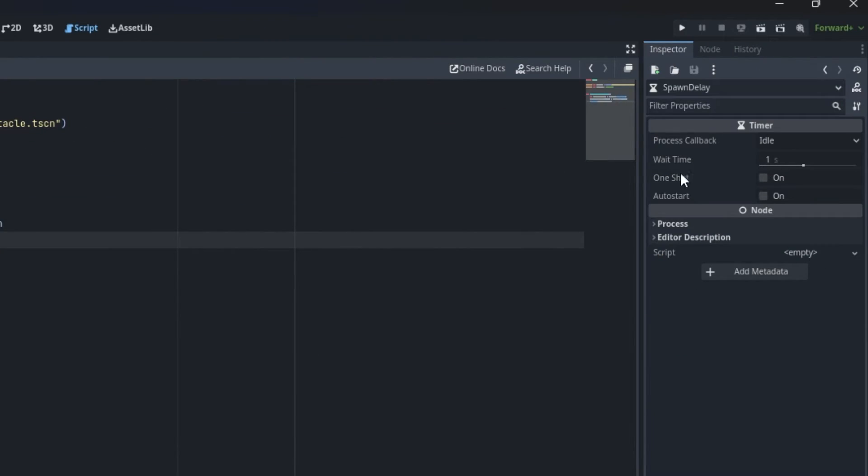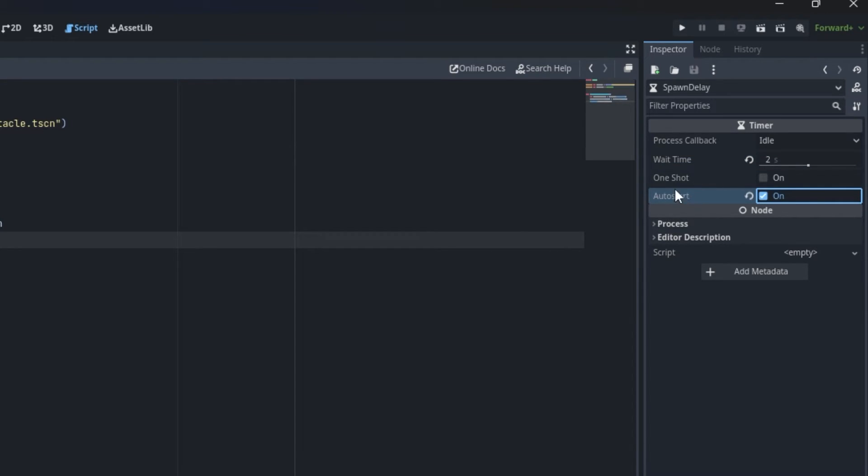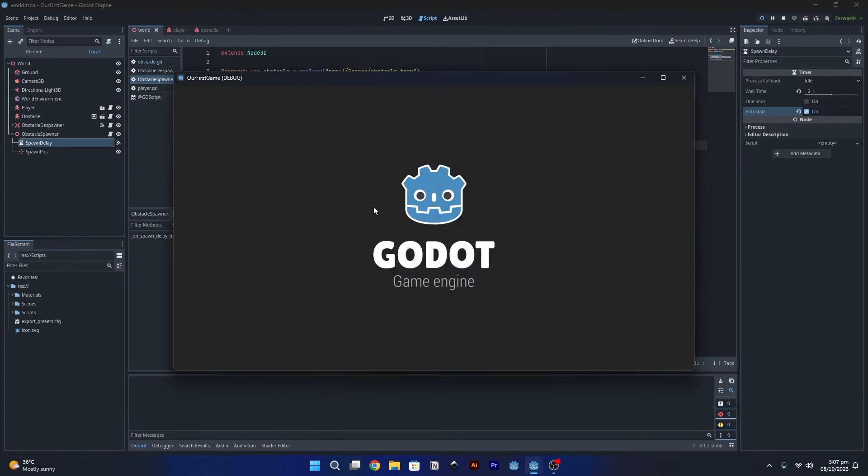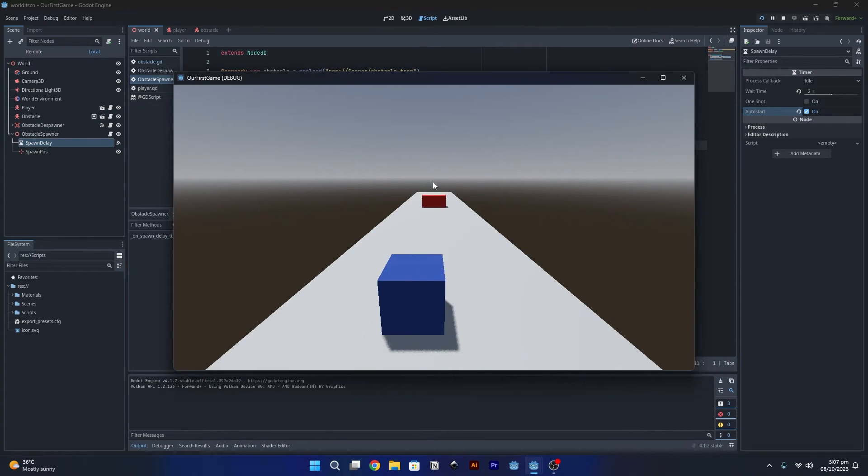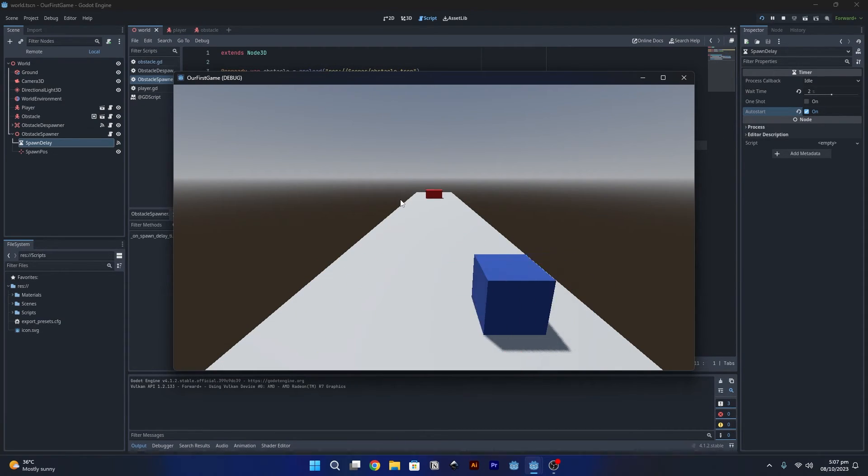Now after writing this, we are also going to configure the timer. Click on it, go back to the inspector, and set wait time to two seconds. Make sure to enable this auto start option - this will start the timer as soon as we press the play button. So now if we run the game, the obstacle will spawn after two seconds and you can see they are spawning.